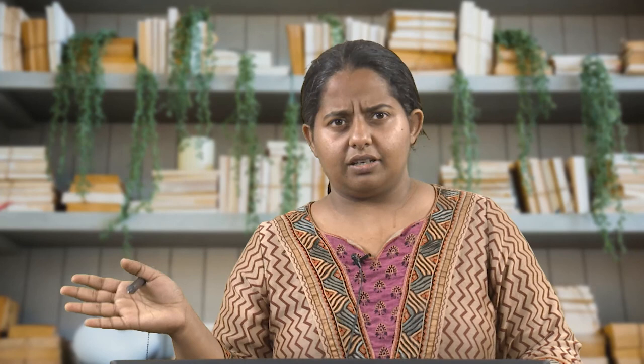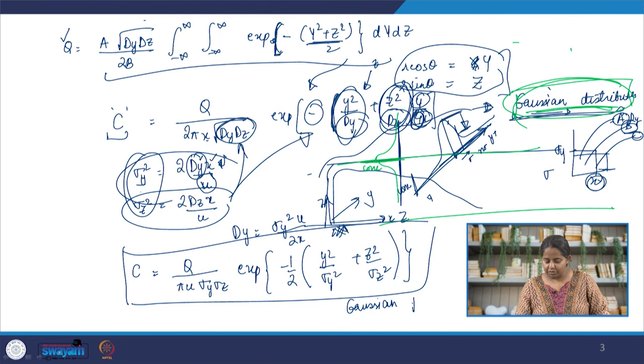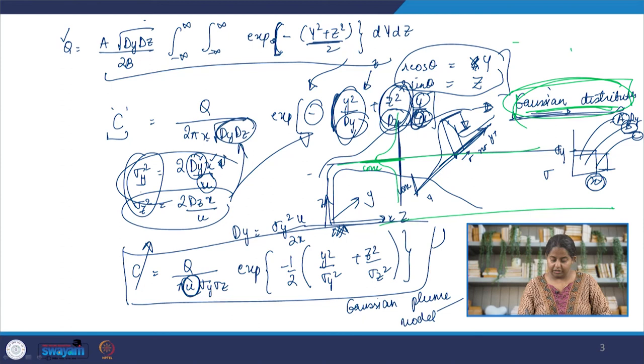It is very important to remember all the assumptions made at every single step. In the next lecture, I want to go through what happens when certain assumptions are not met — for example, when there is no wind. If wind velocity u is zero in the Gaussian plume model, concentration goes to infinity because u is in the denominator, which does not make sense physically. In the next class we will examine scenarios where the model assumptions are challenged and how to modify the model accordingly.